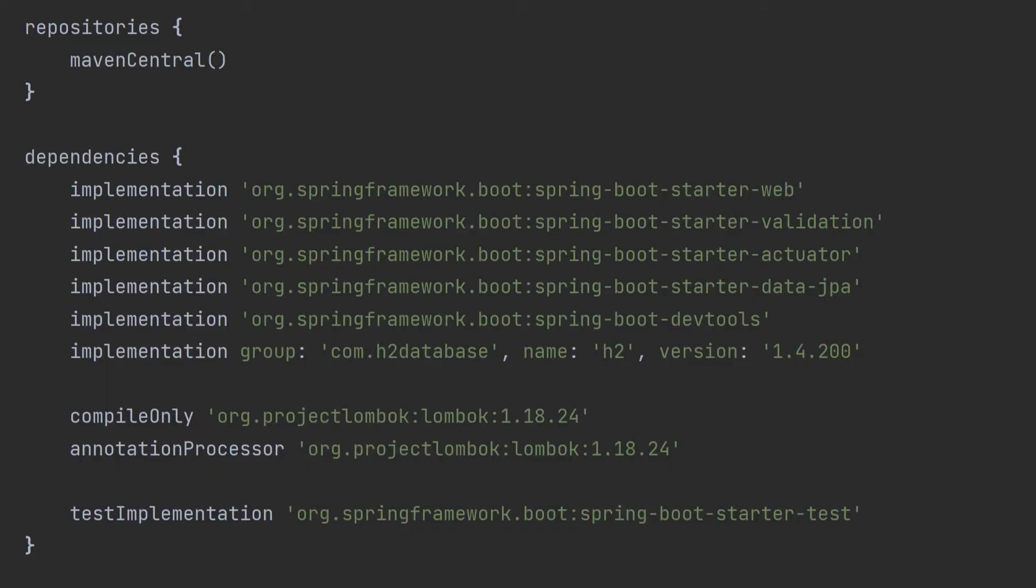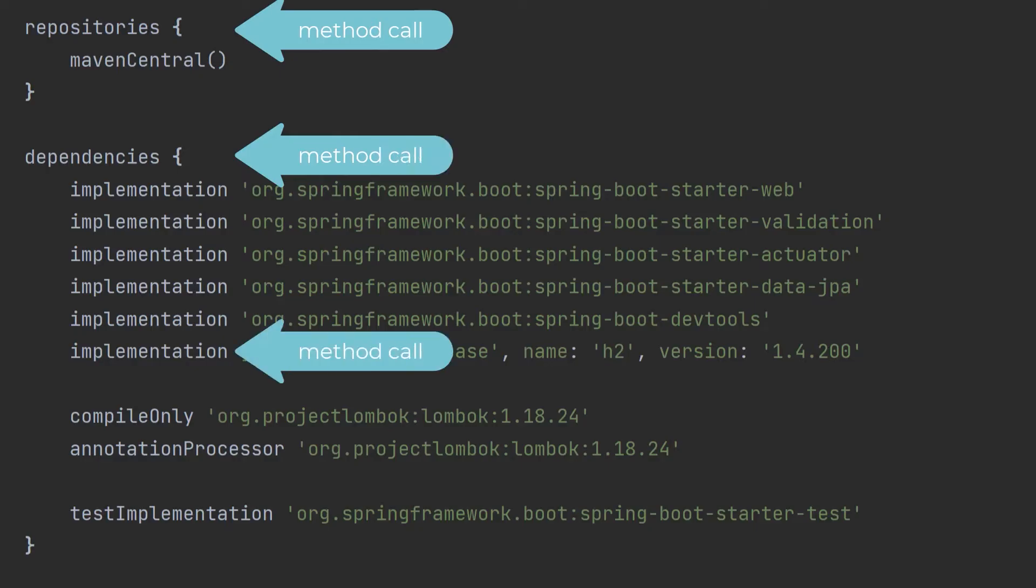Once I'd figured this out, I realized that all those crazy keywords you see in the build script are just Groovy method calls. Nothing to be afraid of.